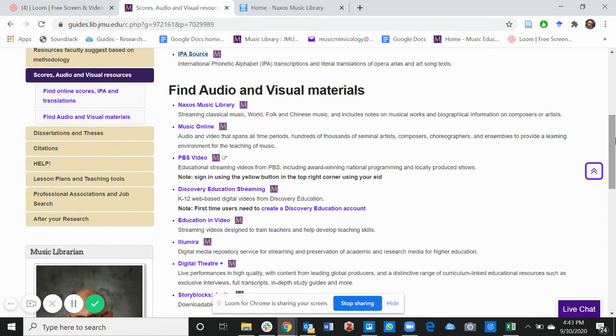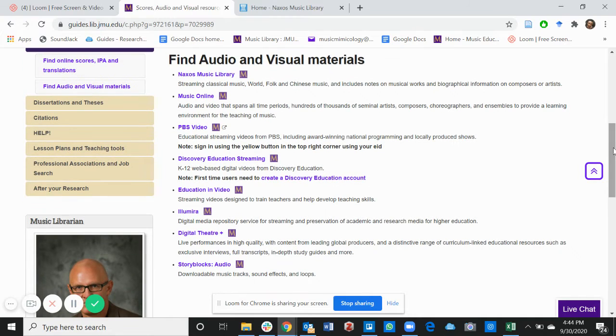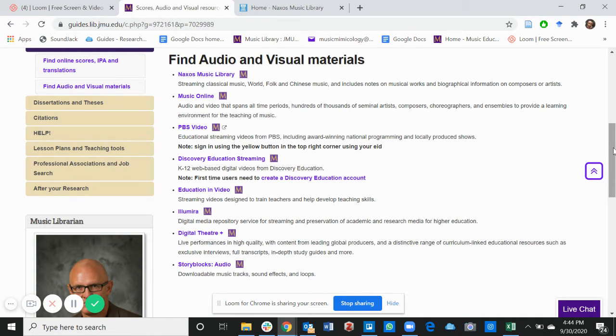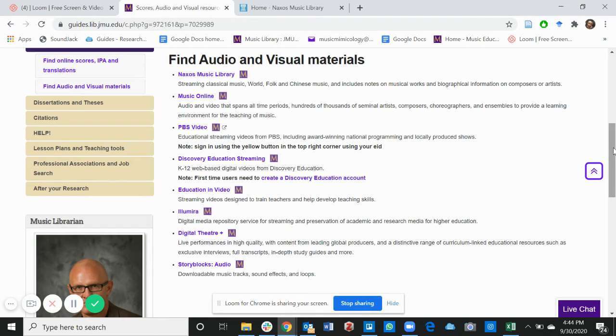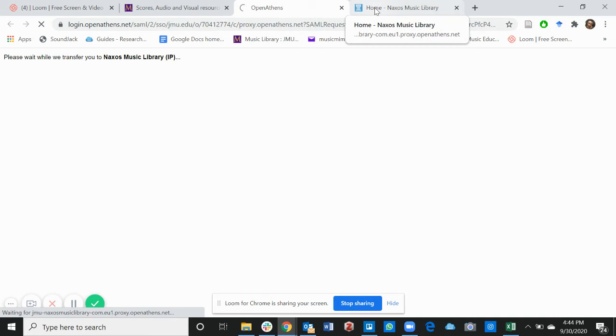Next, find audio and visual materials. Any of these databases will be very suitable for you to find audio and visual materials. One that's popularly used is the Naxos Music Library.